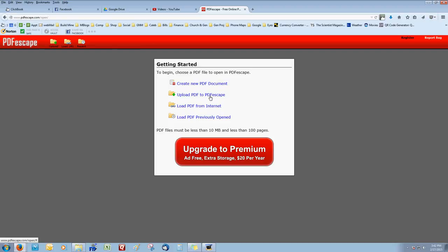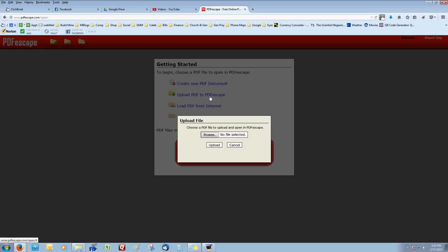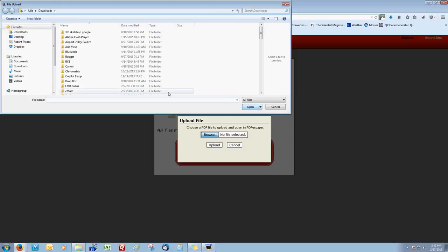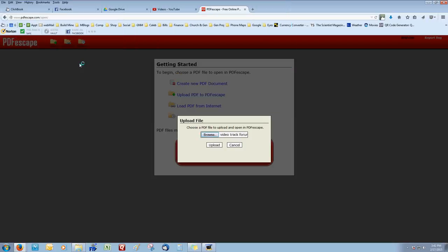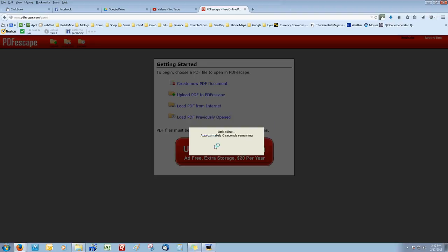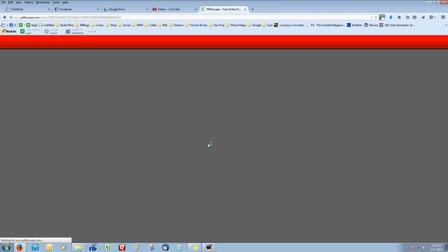Next thing you want to do is upload to PDFescape and find your file. Here's the file — found it. Click Upload and it'll be processed.